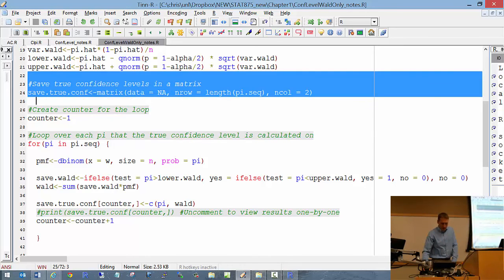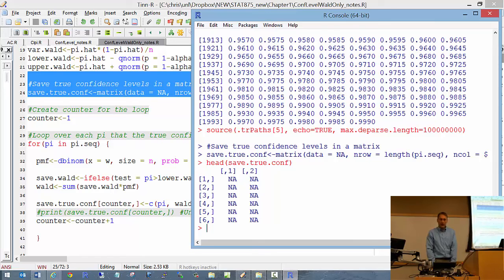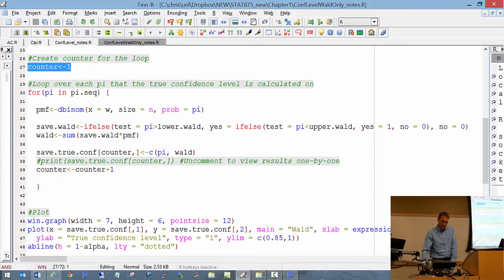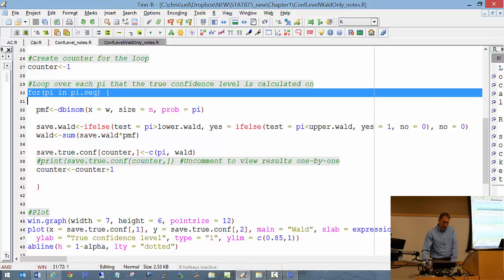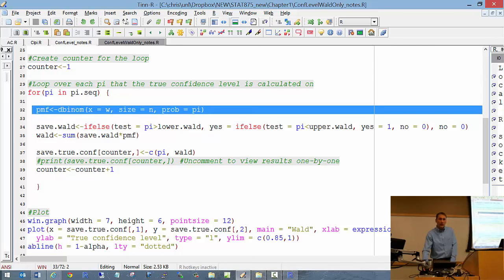After running the for loop for all pi values, plot pi on the x-axis and true confidence levels on the y-axis, using type = 'l' for a line plot, with a horizontal reference line at 0.95. The resulting plot looks exactly like what appeared in the Brown et al. paper. My expectations are that you understand every line of this R code; if anything is unfamiliar, run it line by line after class and ask if you have questions.